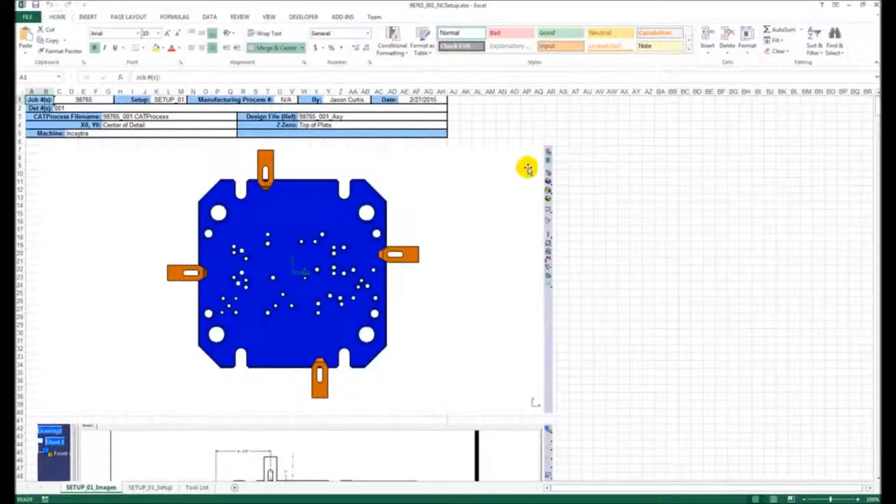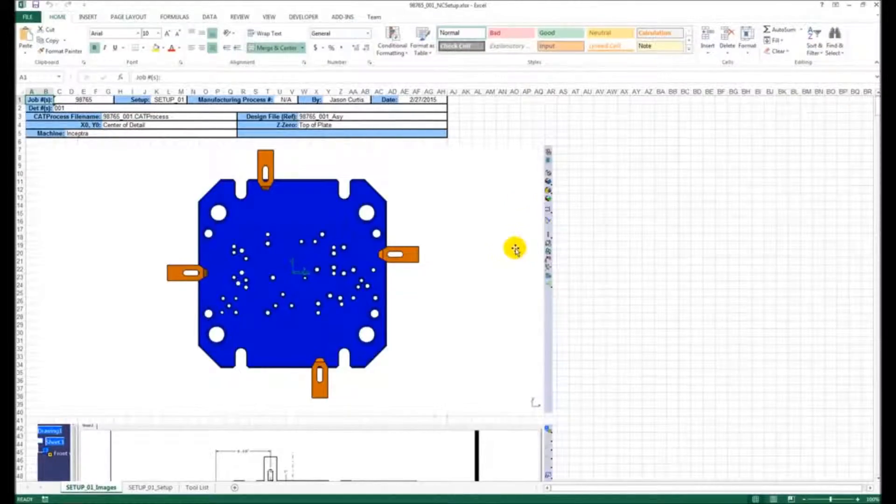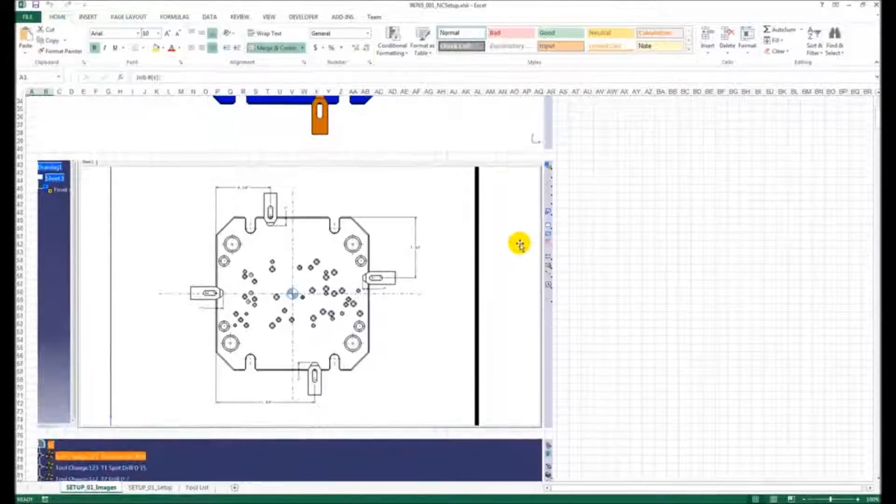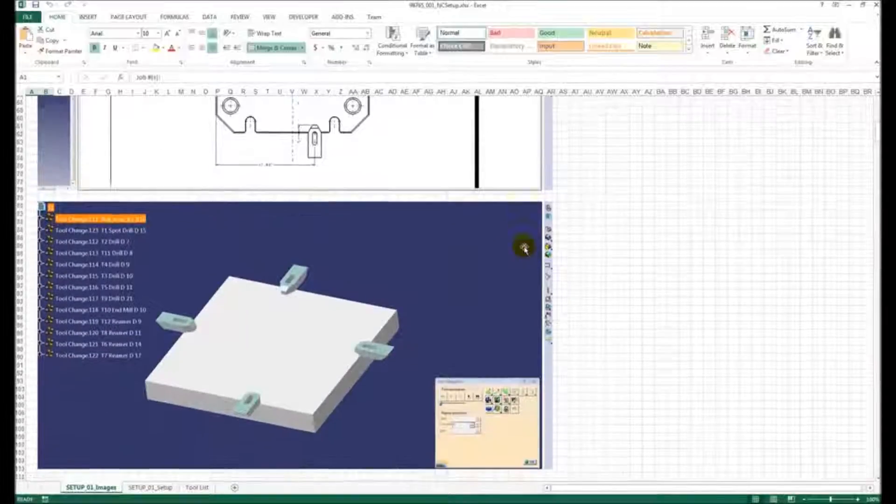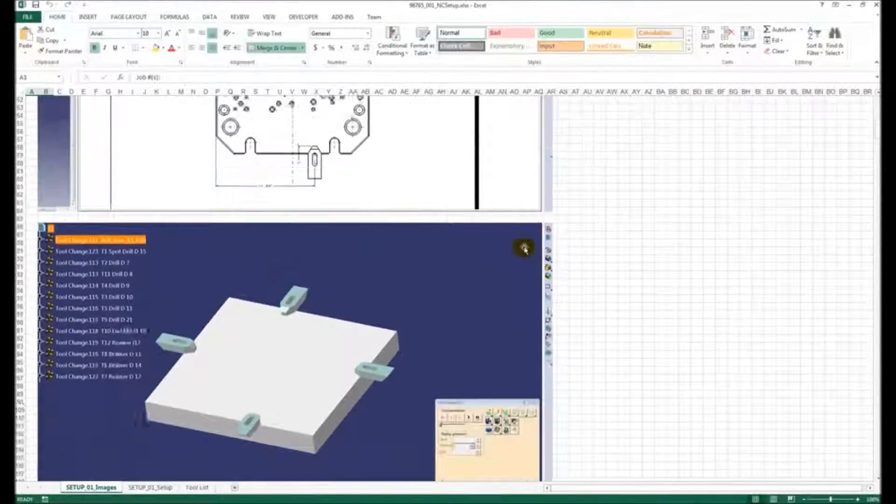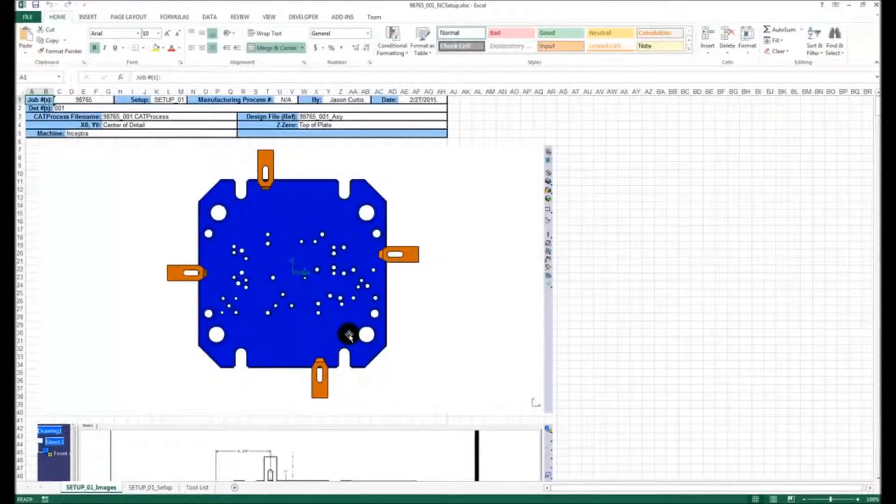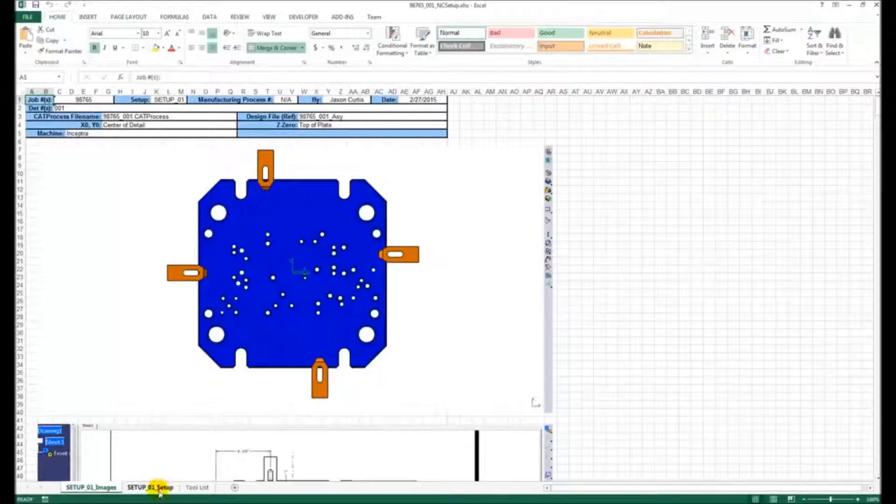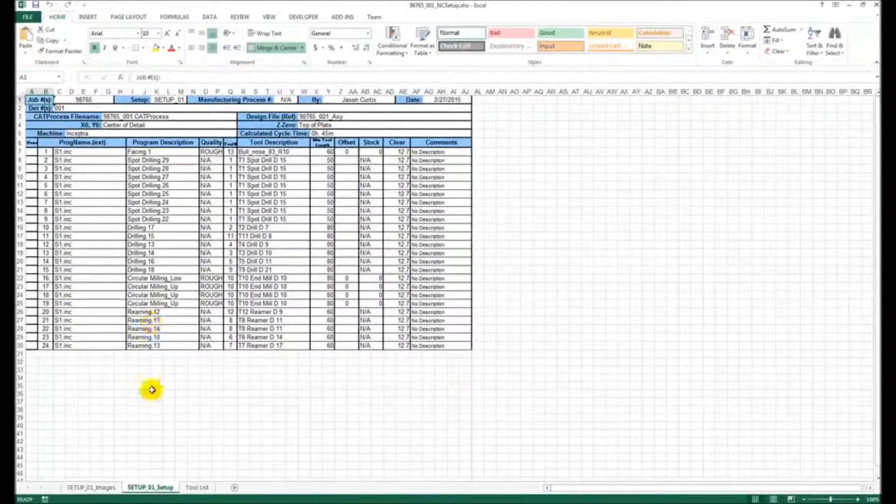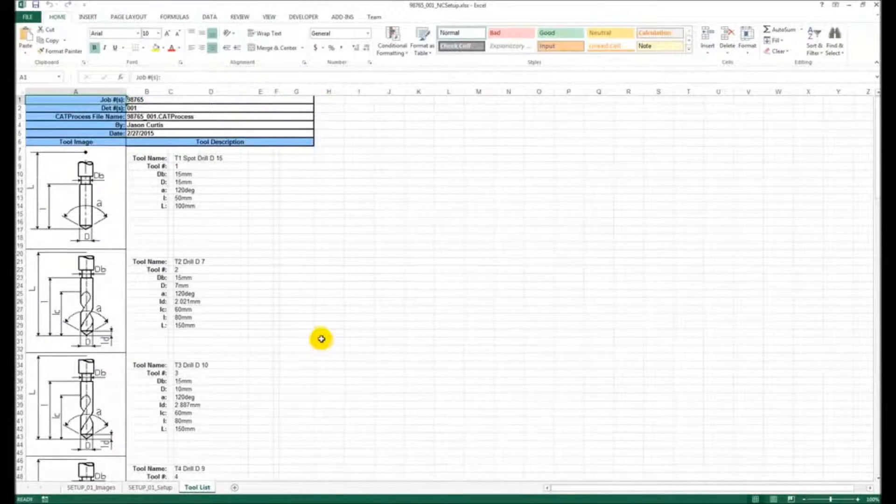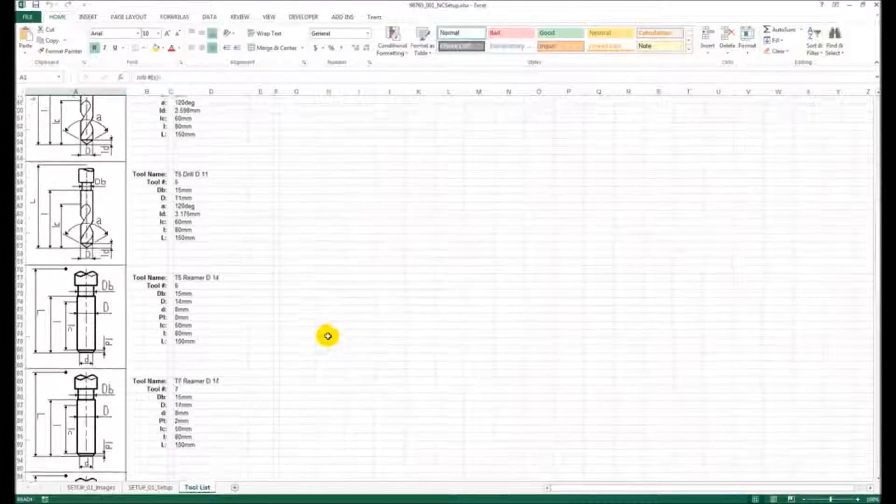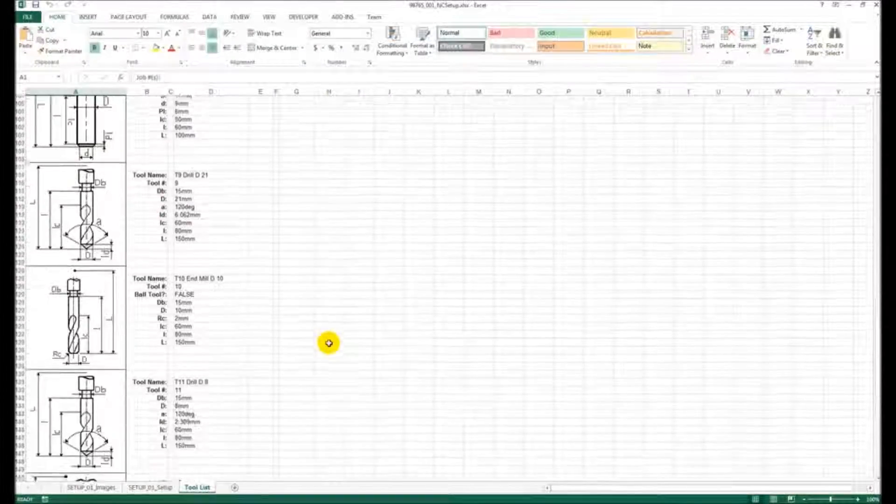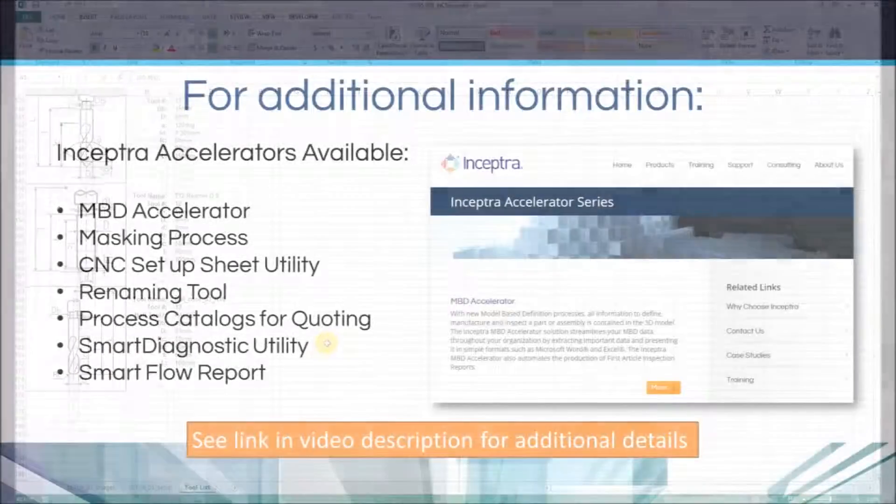The output from all of this is a Microsoft Excel document that contains all of the extracted information, including the images that the user captured on the first sheet. The second sheet includes all the setup information, including the tool changes and the operations being performed. And the third sheet is a tool list with the default images, or these could be replaced with actual pictures or barcodes.